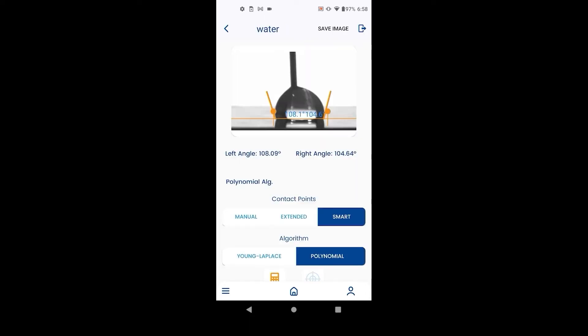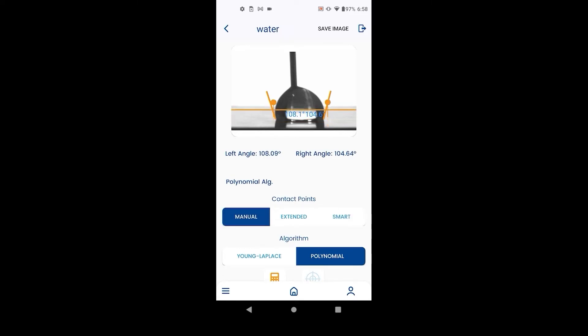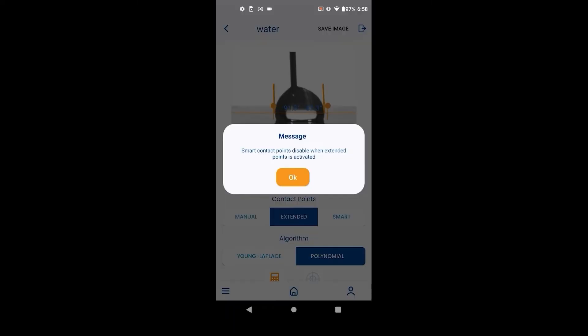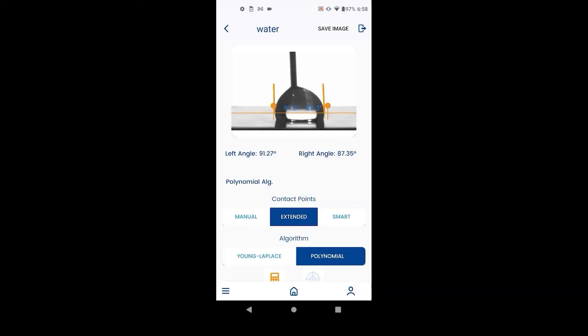In case smart contact points does not work, there are two alternate methods. Manual: this forces the measurement where the user decides. Extended: this is an alternative algorithm that uses more of the droplet profile to find the contact angle.